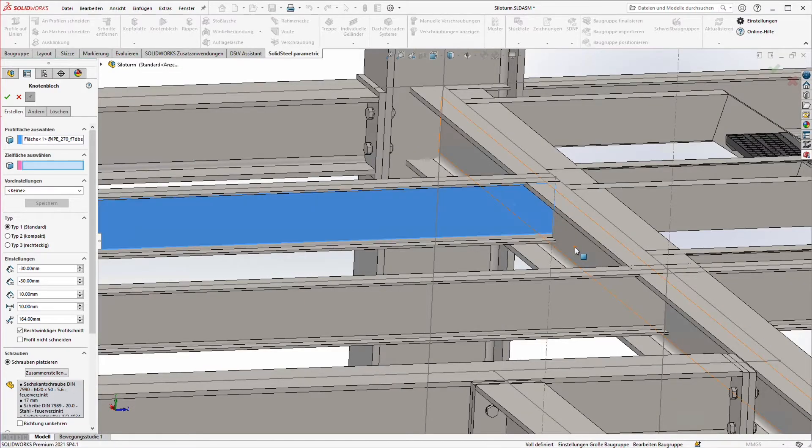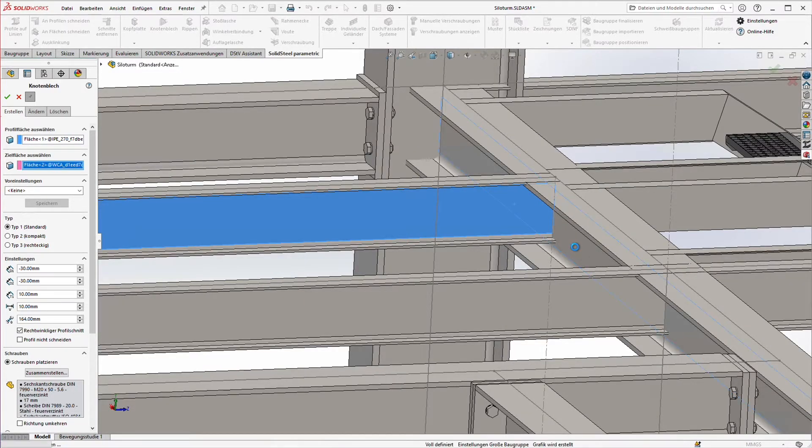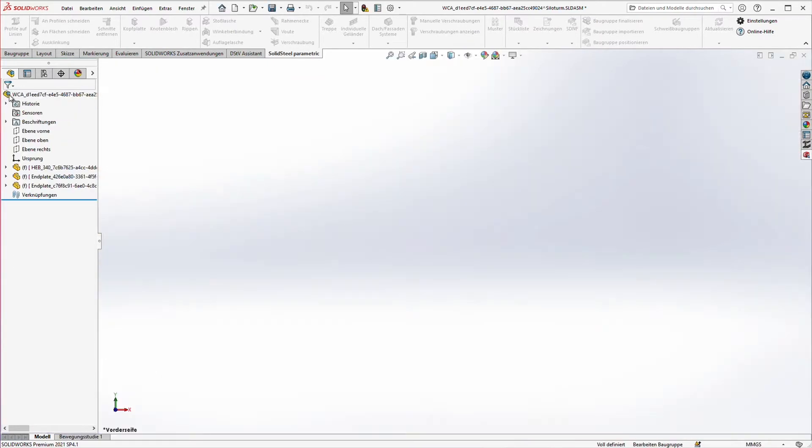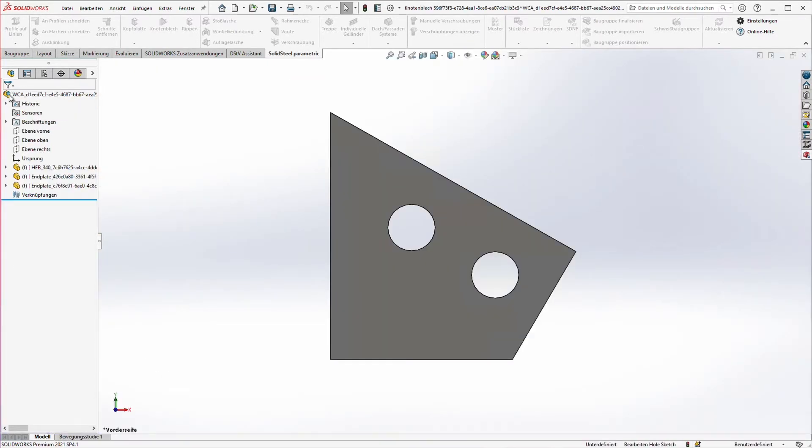1. Select the bolted surface. 2. Select the welded surface. 3. Confirm. This makes the job incredibly fast.